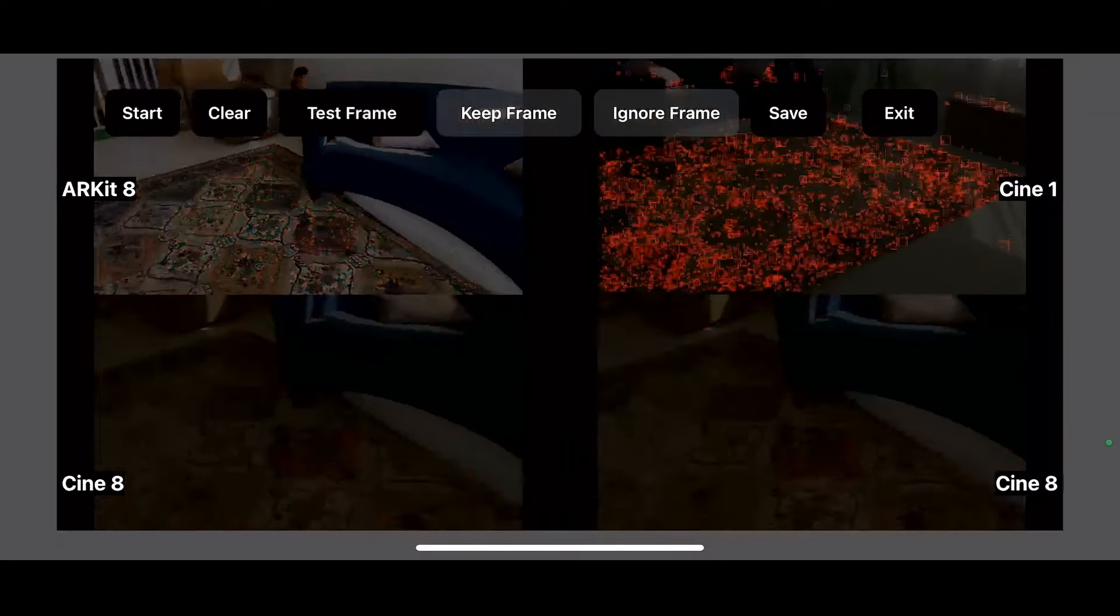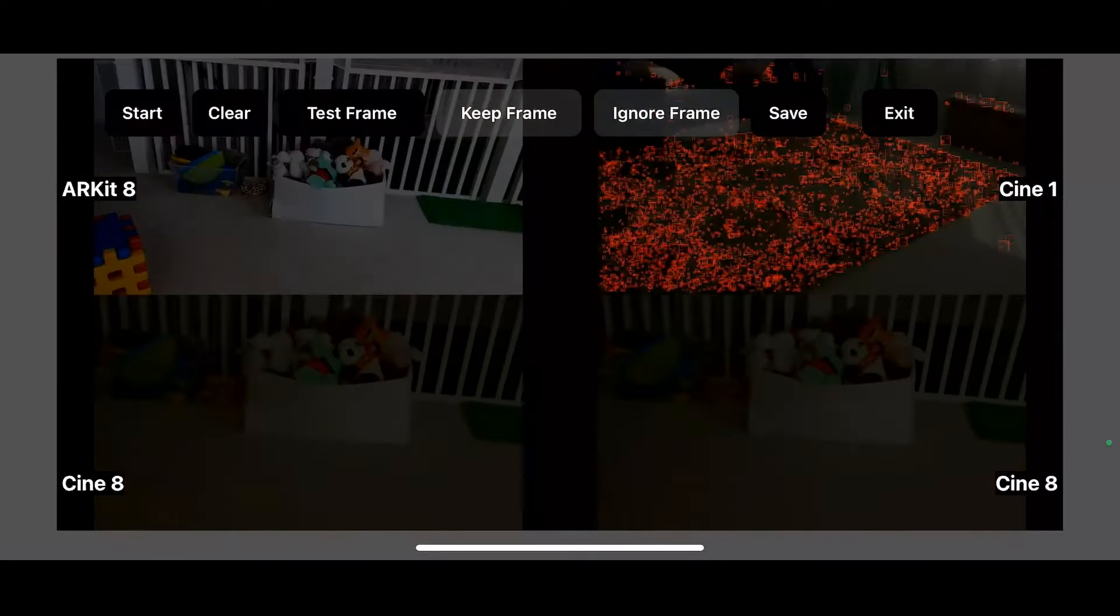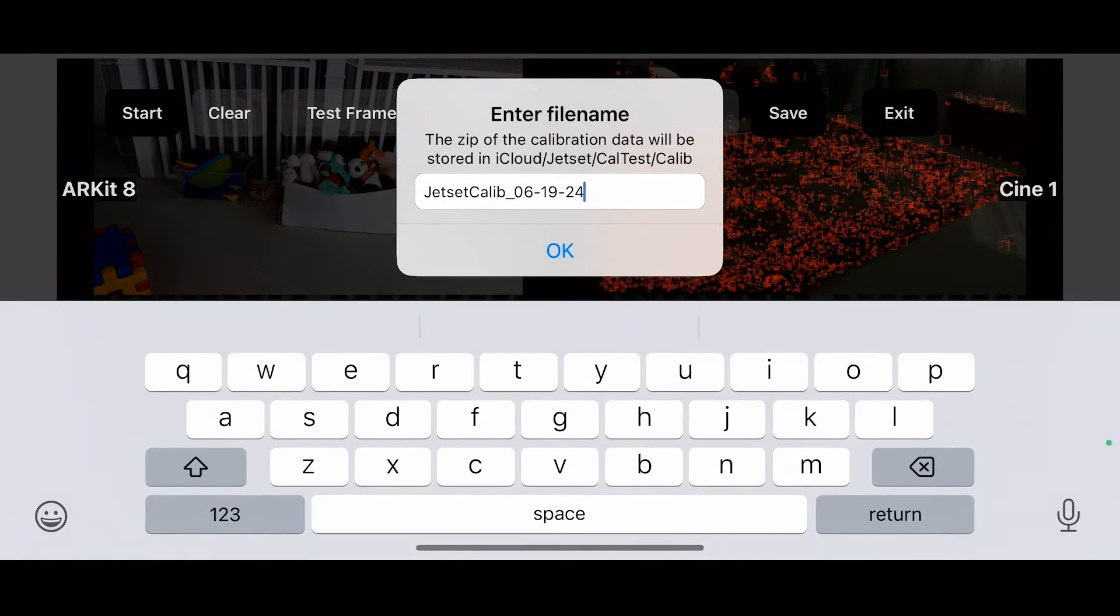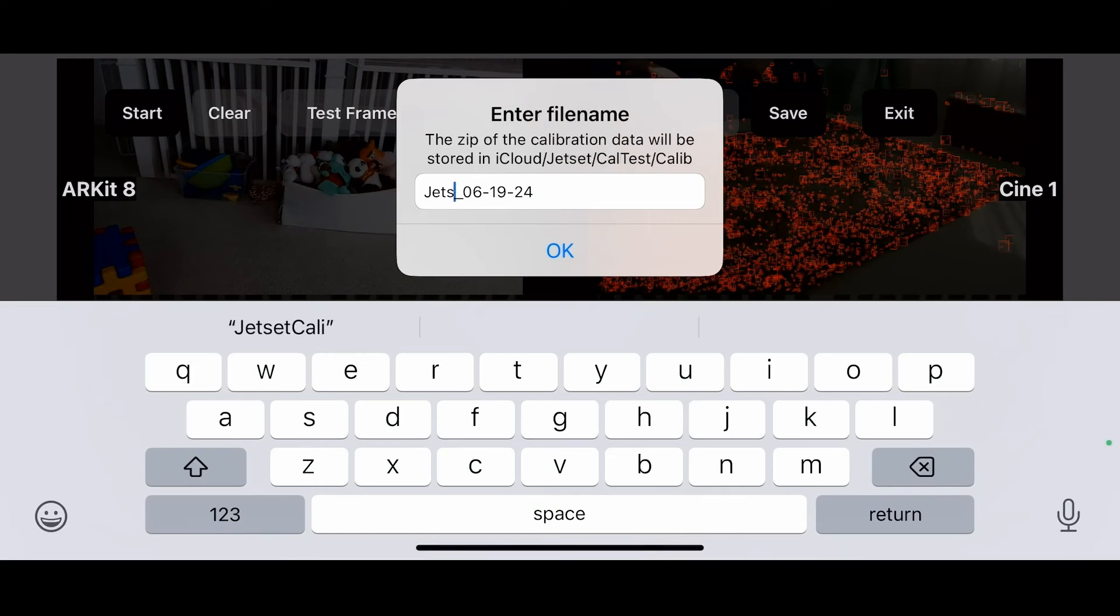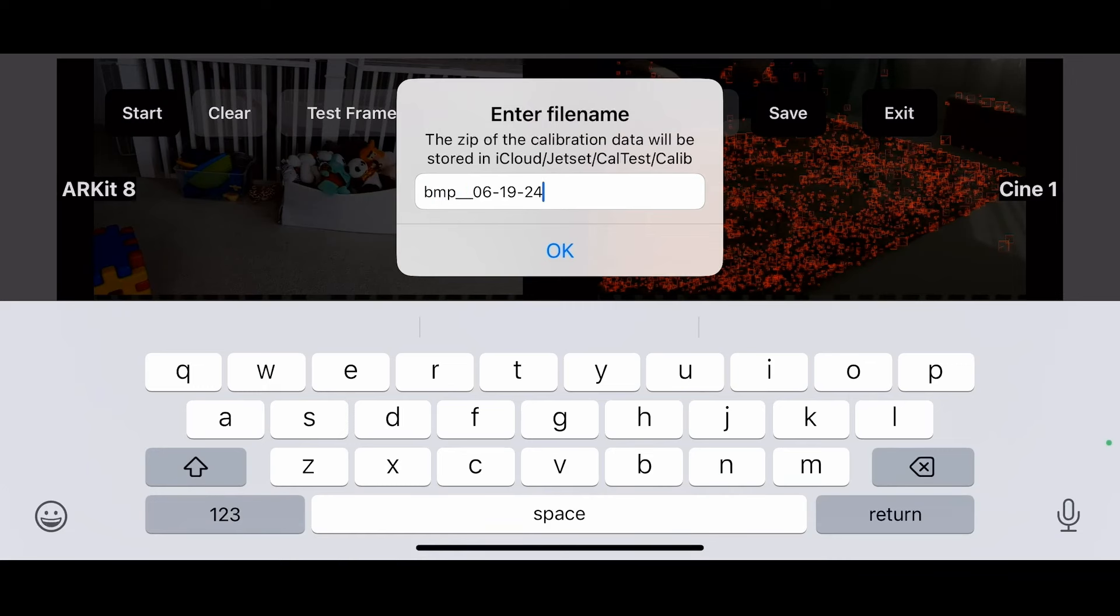Now we're going to click save and we're going to enter in our calibration. In this case, I'm going to call it the black magic pocket cinema. We were at a 24 millimeter frame.